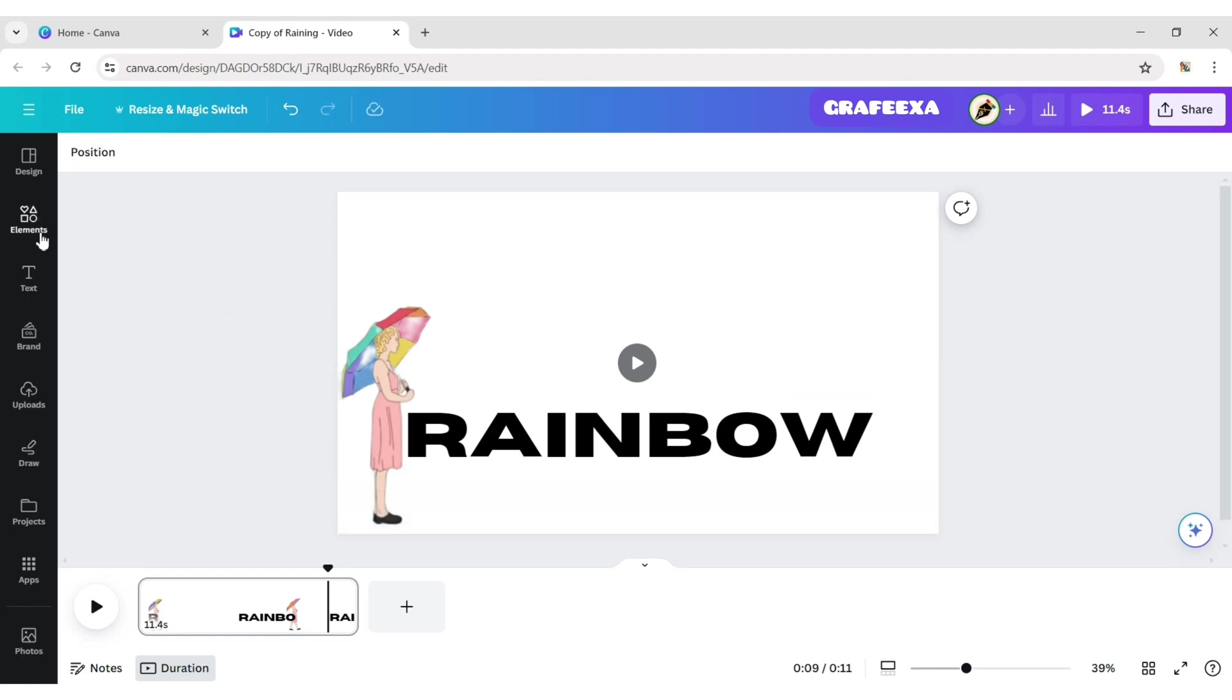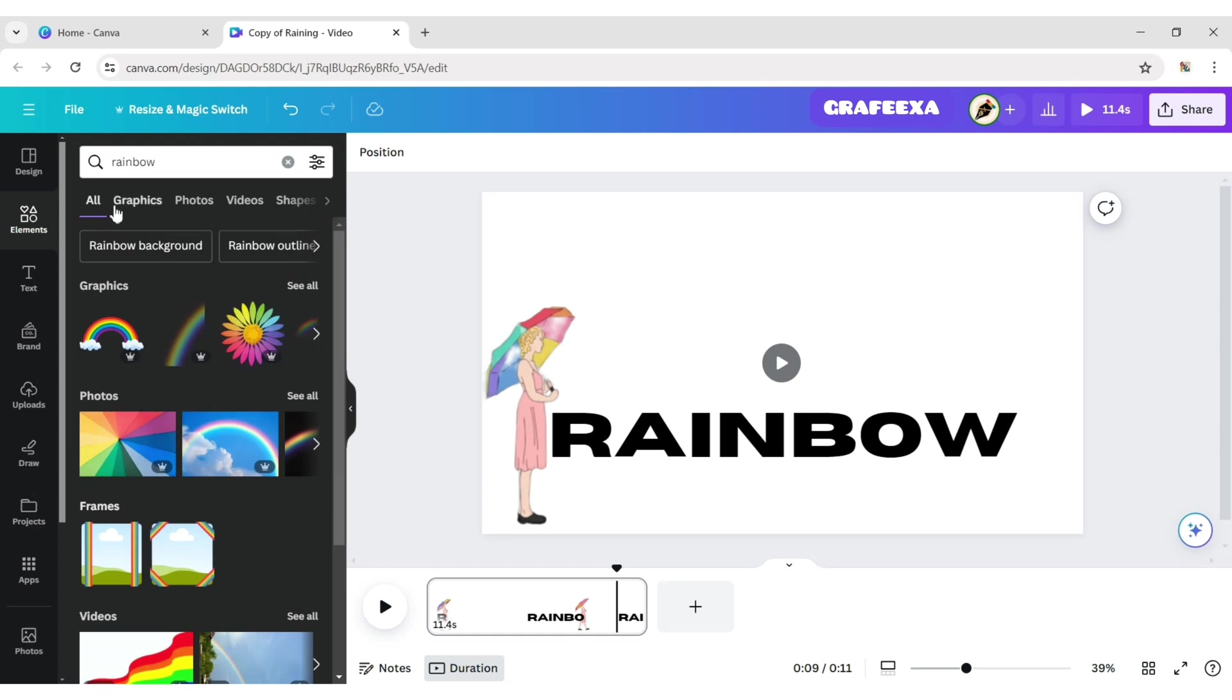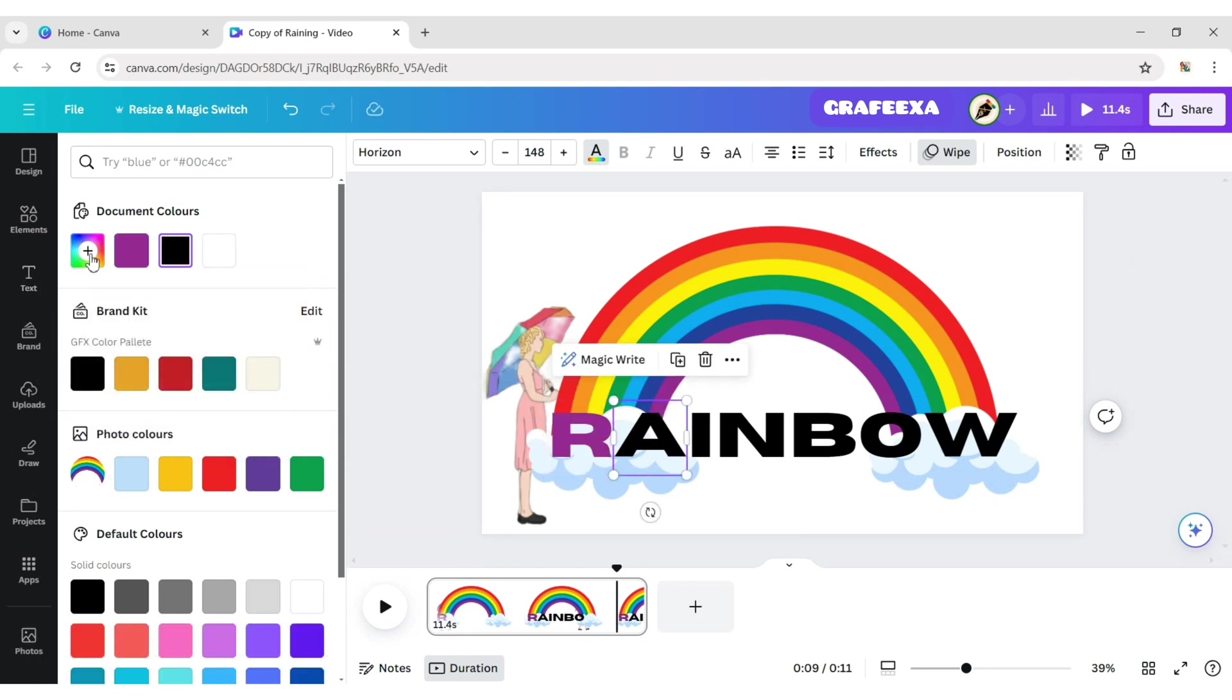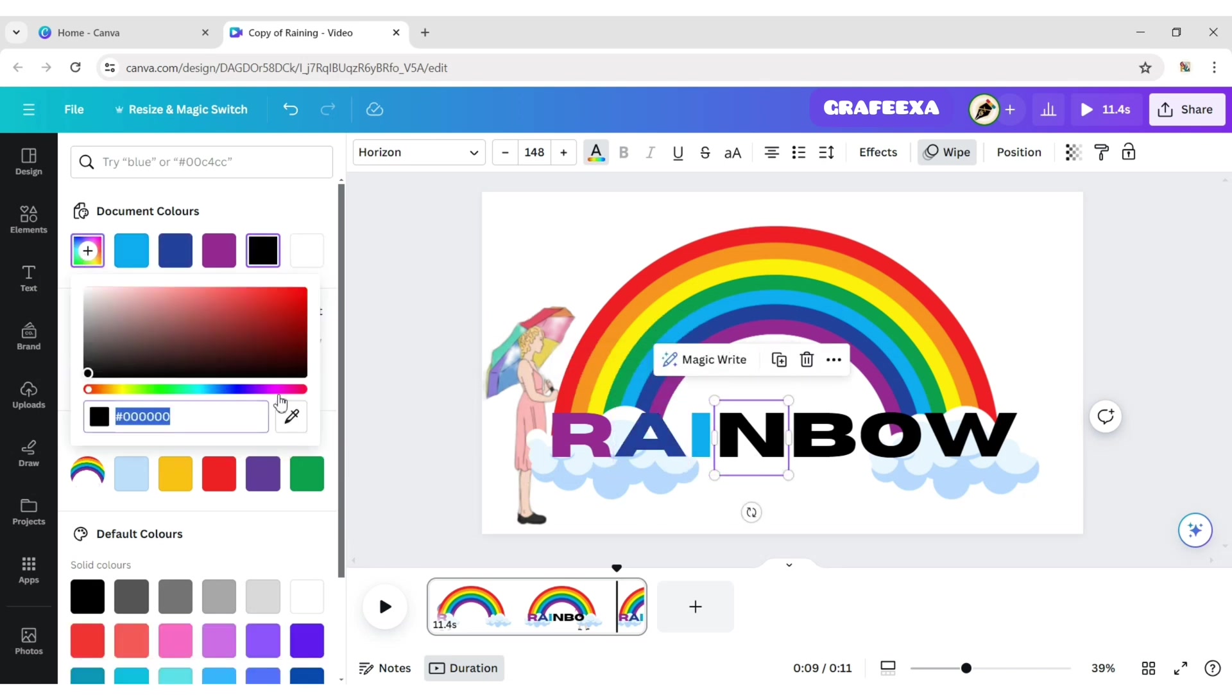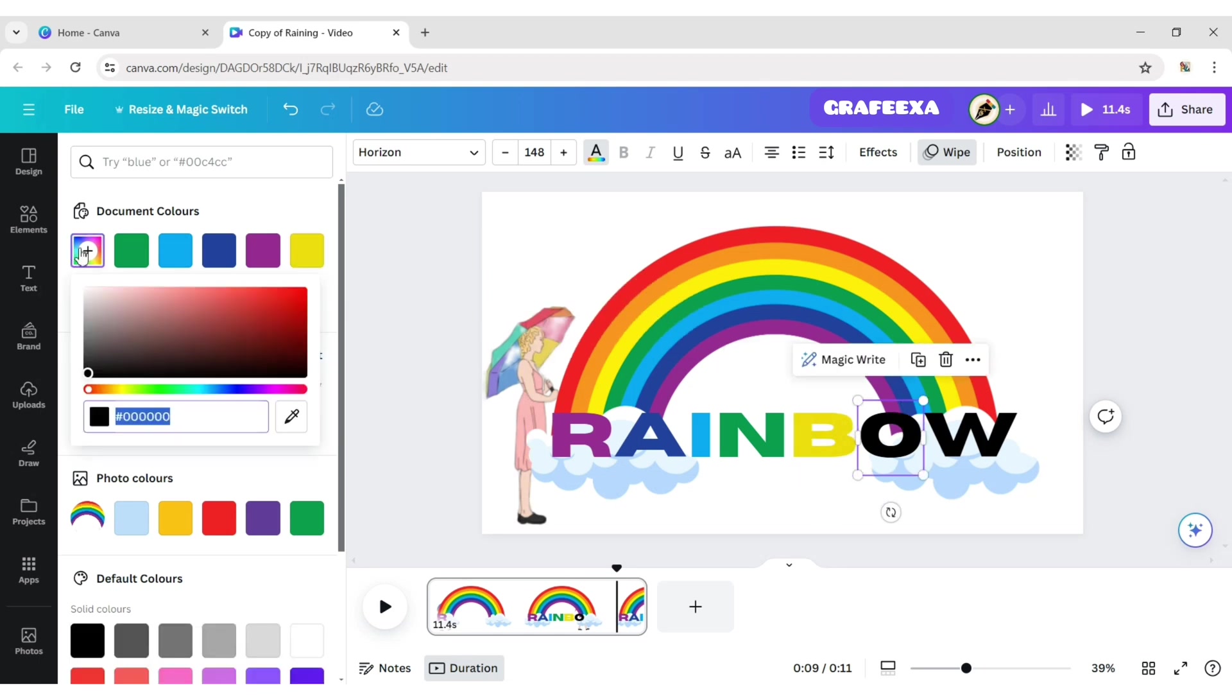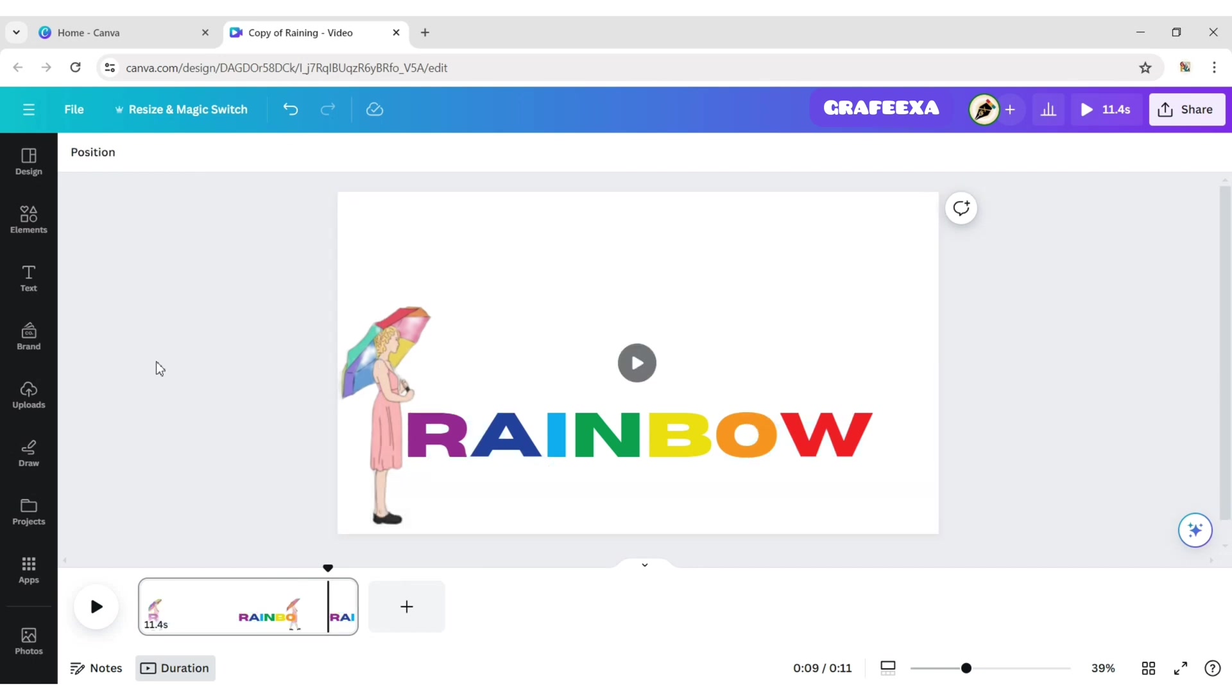Click on Element. Add rainbow element. Now, add all rainbow colors on letters. Delete the rainbow element.